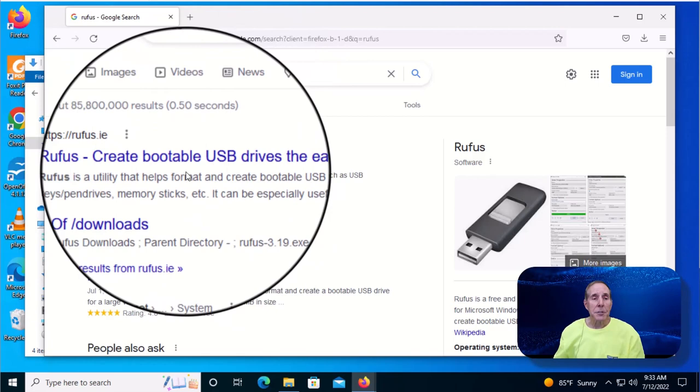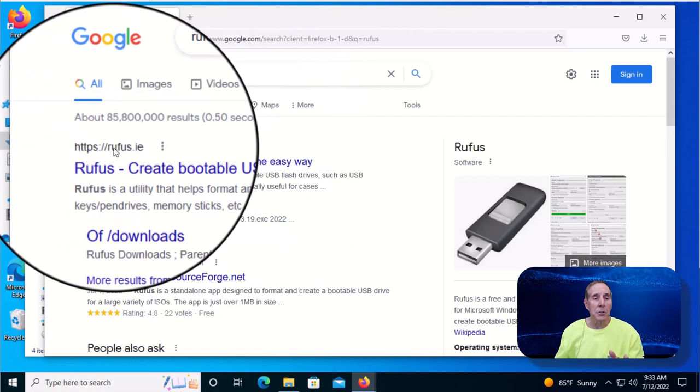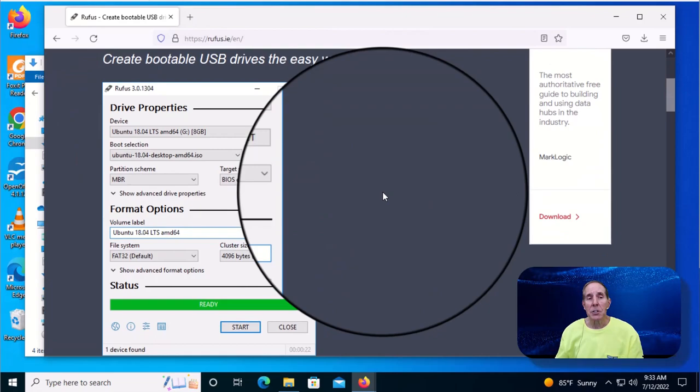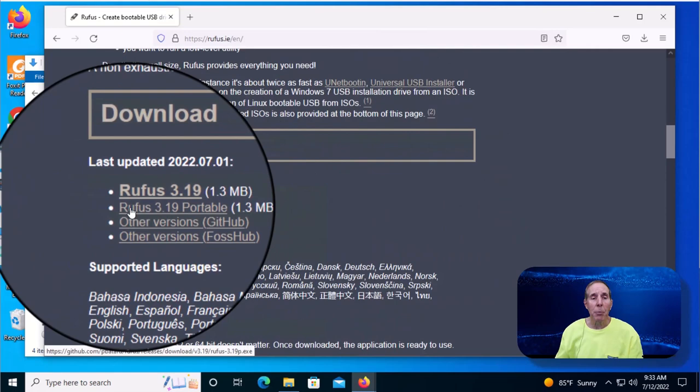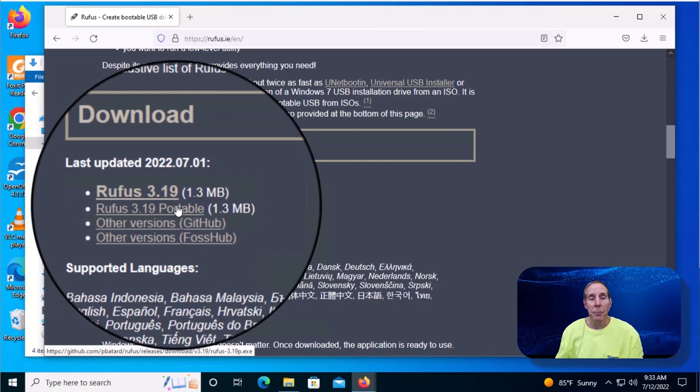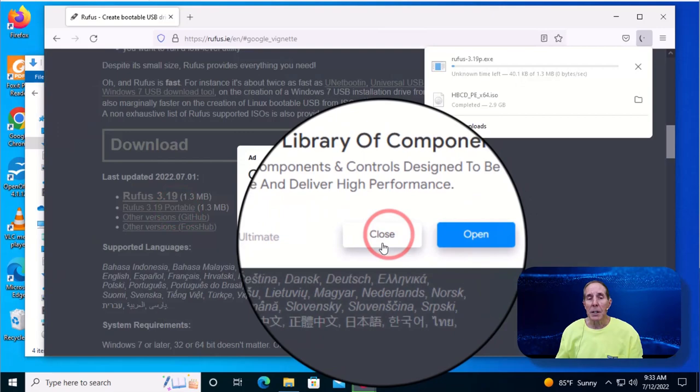Go to Google and just type Rufus. You'll see Rufus create bootable USB drives the easy way. Click those links and it's going to take us to the Rufus software site. We're just going to come down and we're going to download the portable Rufus 3 point whatever version you see on your webpage.